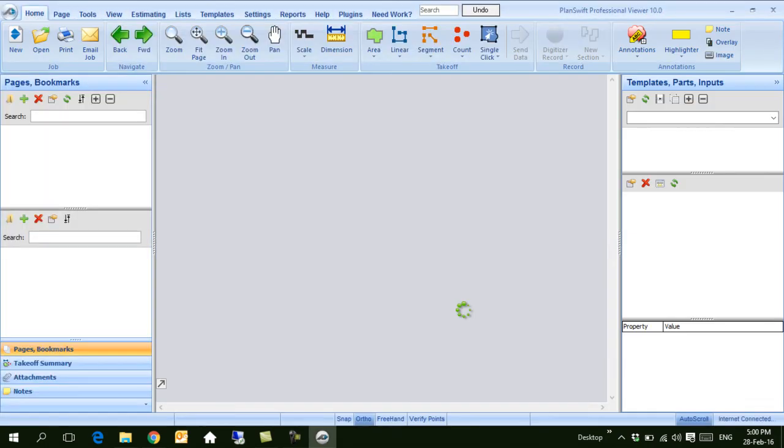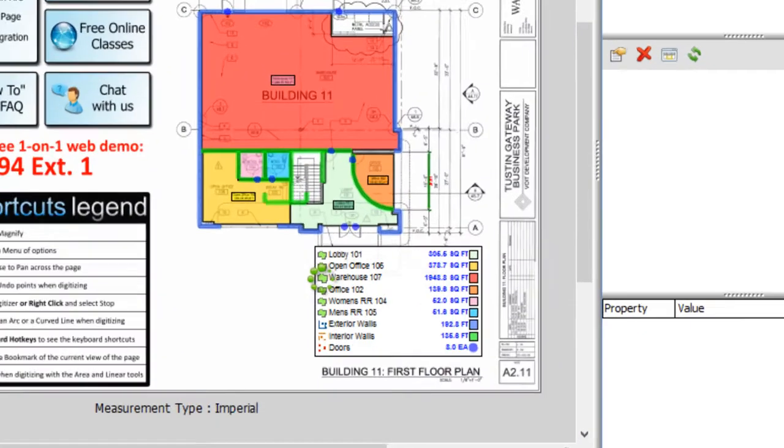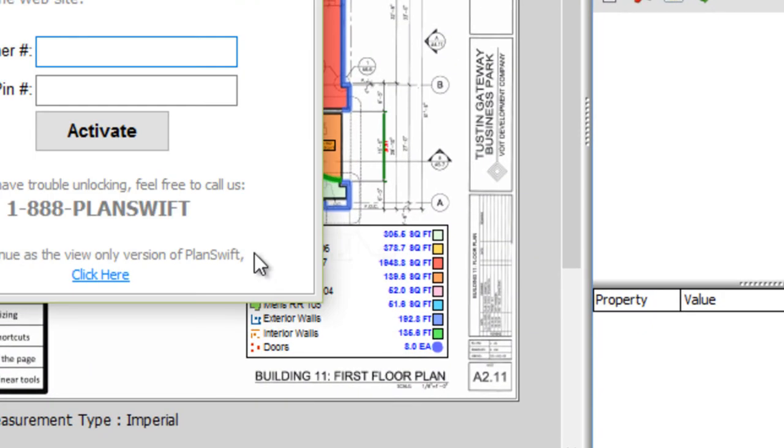Activation consists of a Customer ID and BIN number. You must have both to be able to work with the software. Click here and type the Customer ID, then the BIN number.